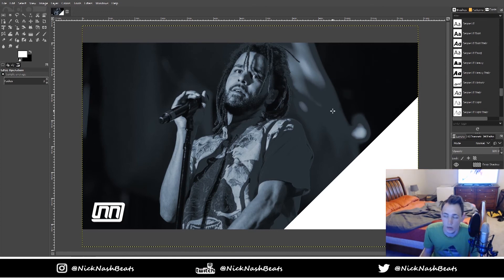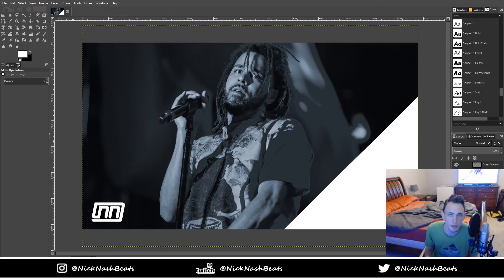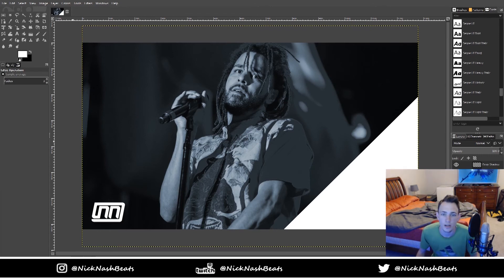That's literally it, that's how I make my thumbnails. I just throw it in Premiere CS6 after that, put some little particle-looking things on top of it, put the beat on it, and then upload it to YouTube — you're good to go.